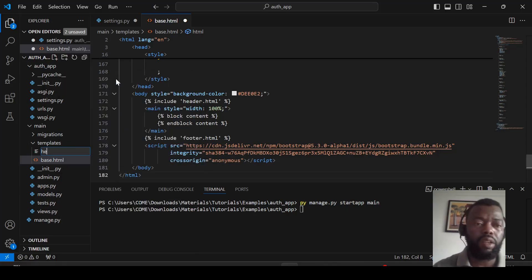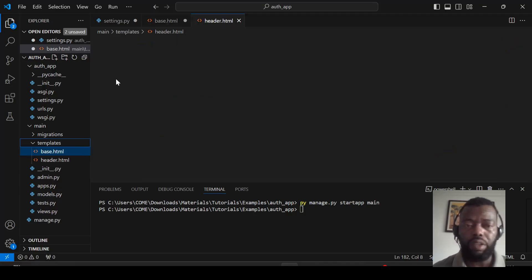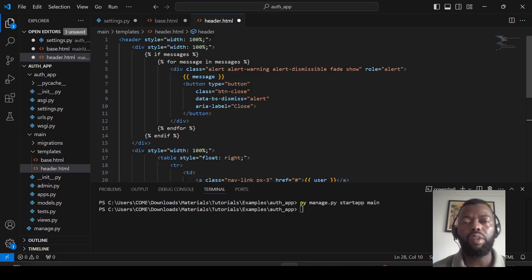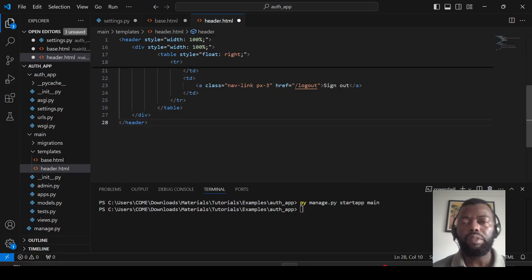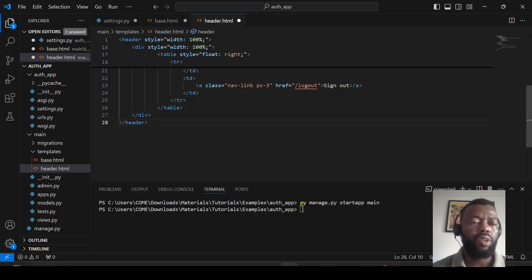Let's add the header first. This is the place where we will display messages at the top of the page. We also have the link for logout, so let's add the footer as well.